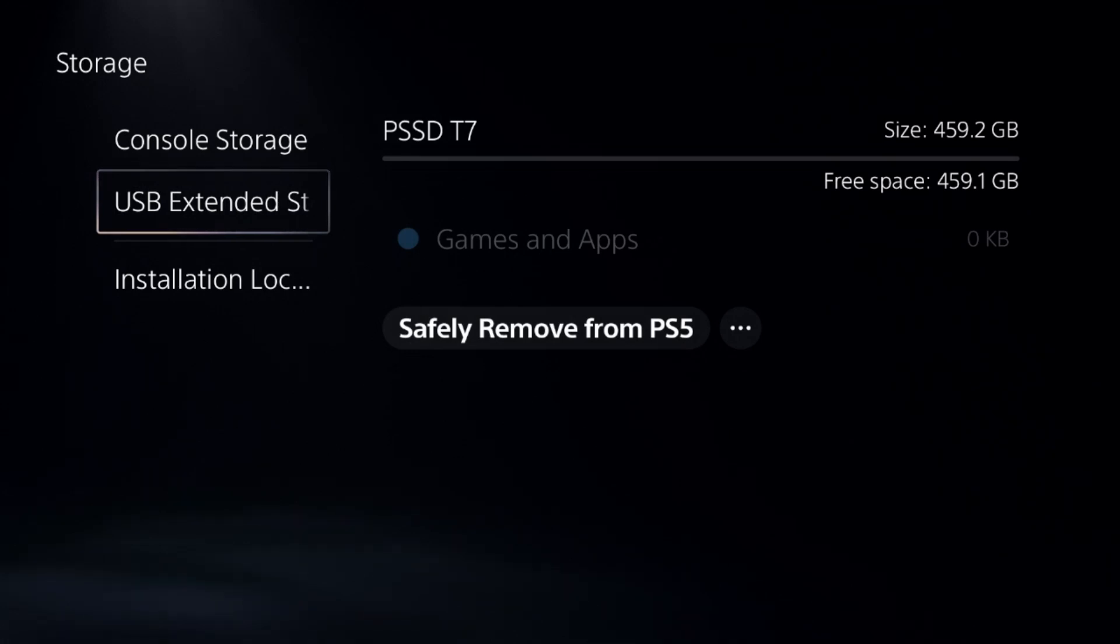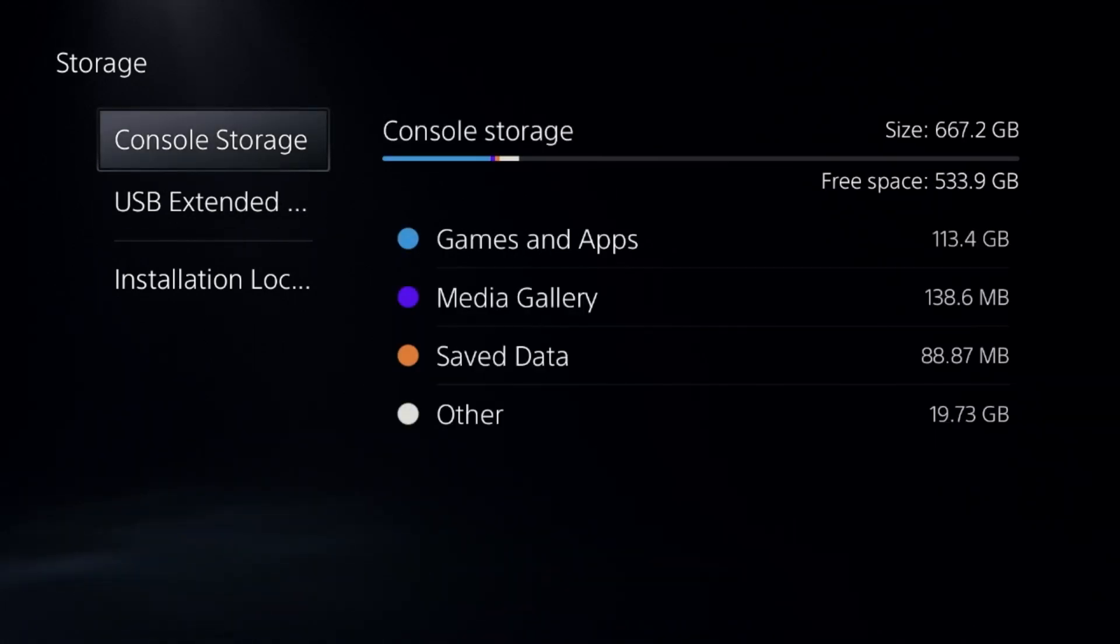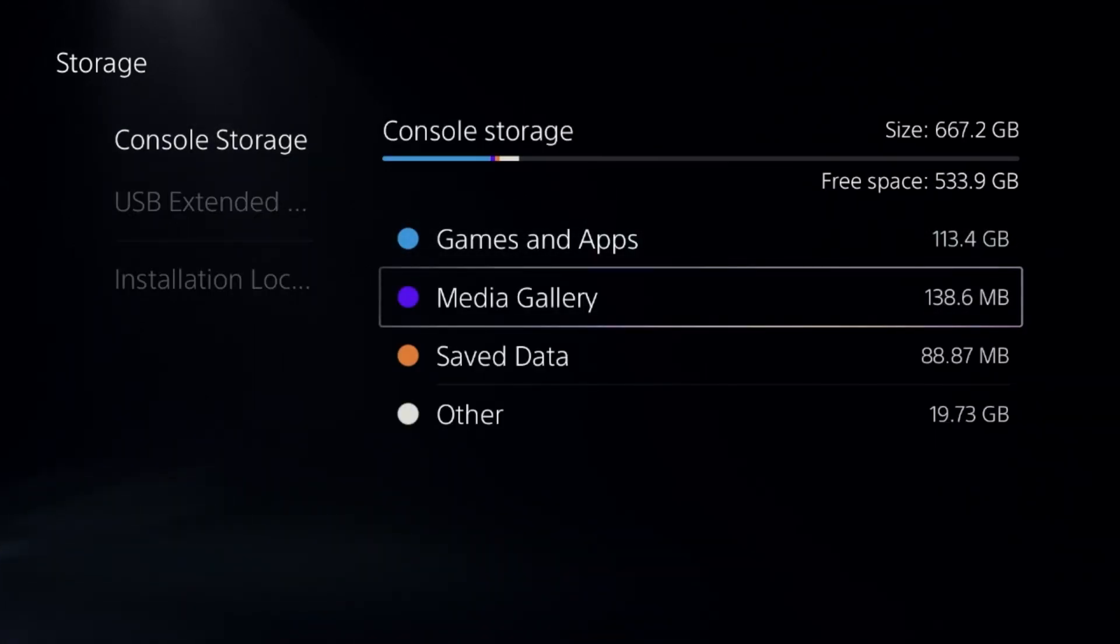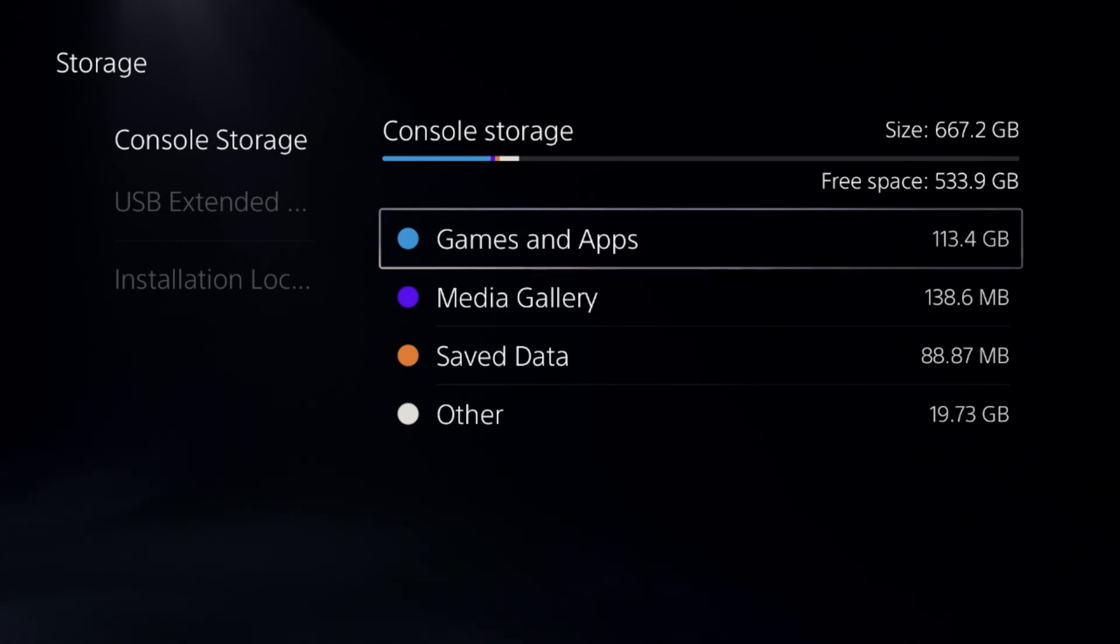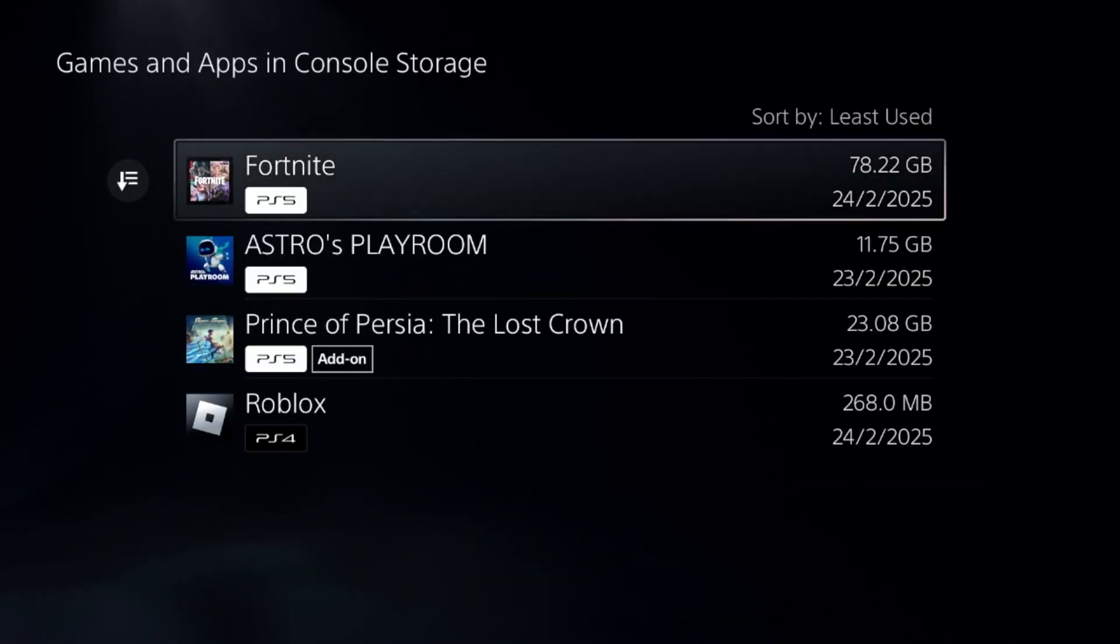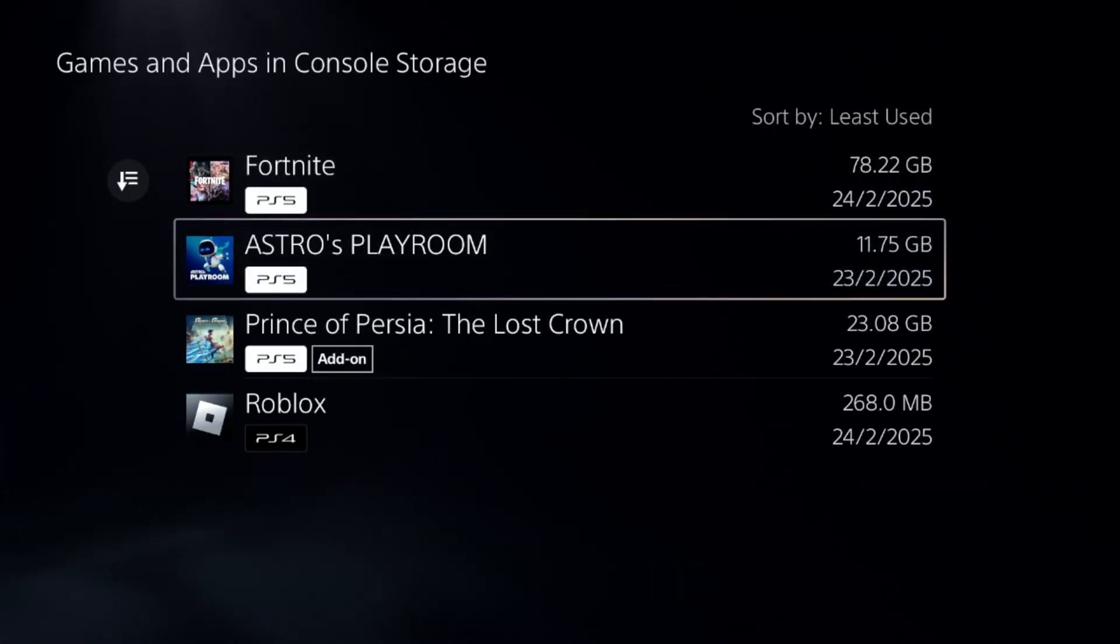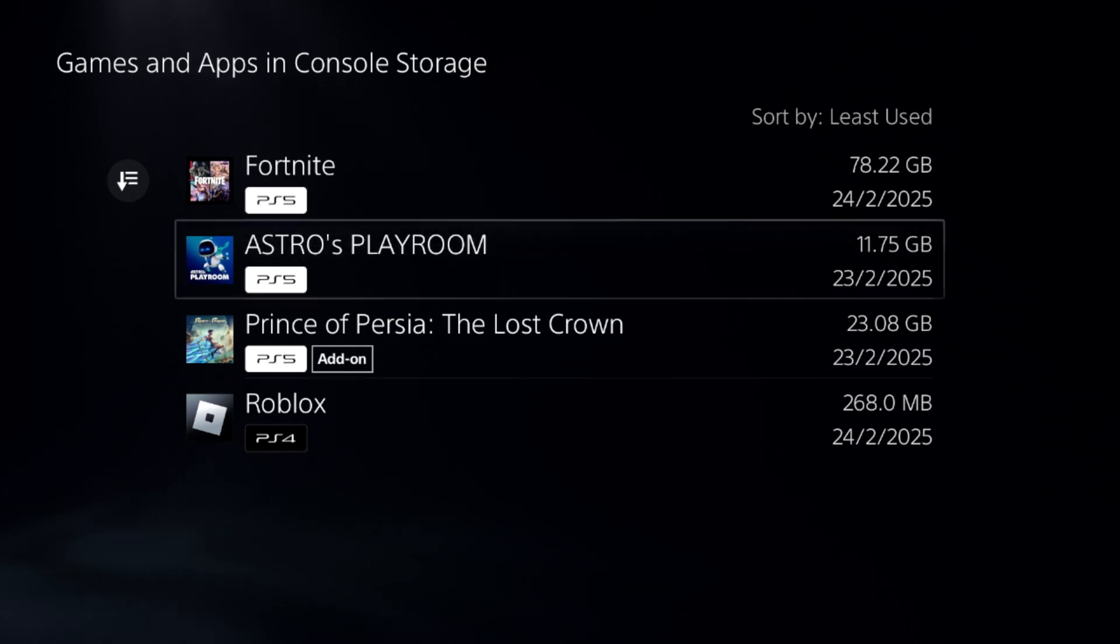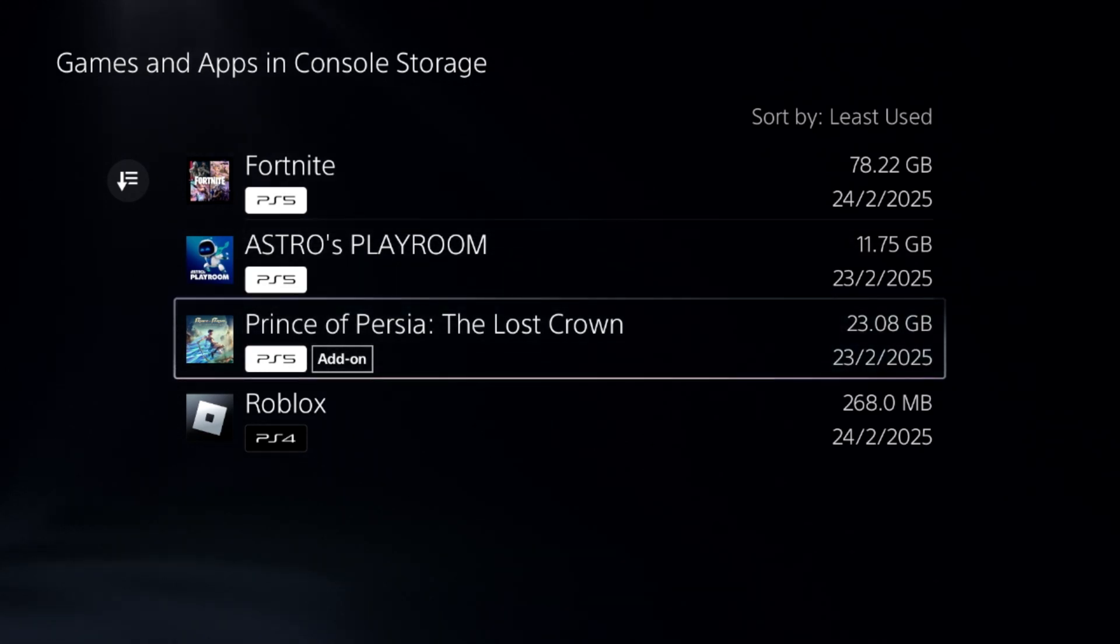From Console Storage, select Games and Apps. If you want to move a game, for example Prince of Persia, simply select it and choose Item to Move.